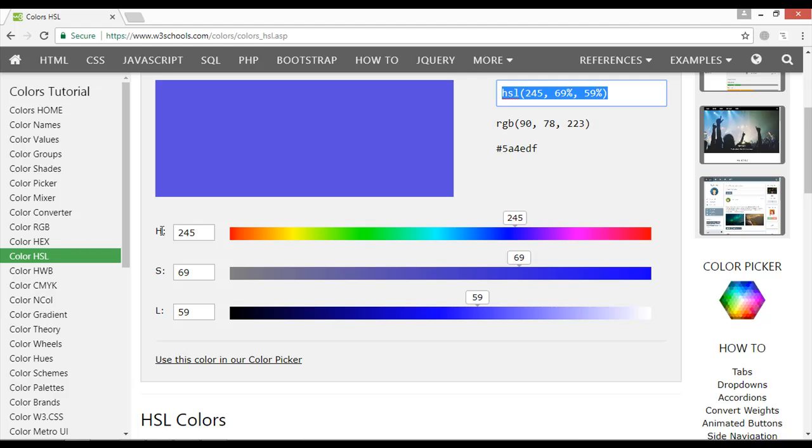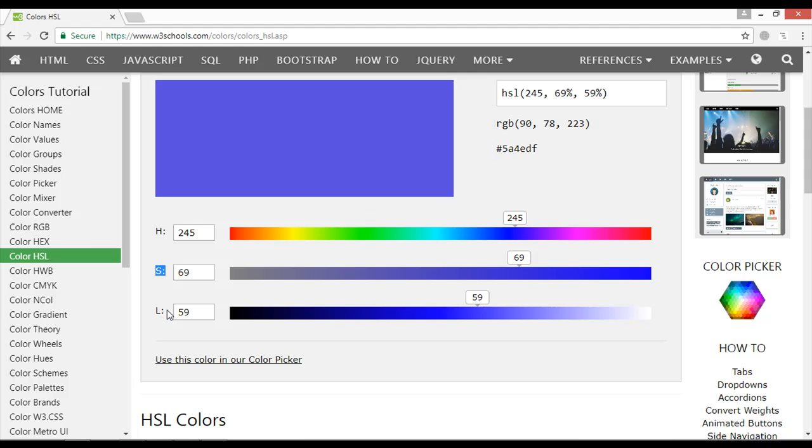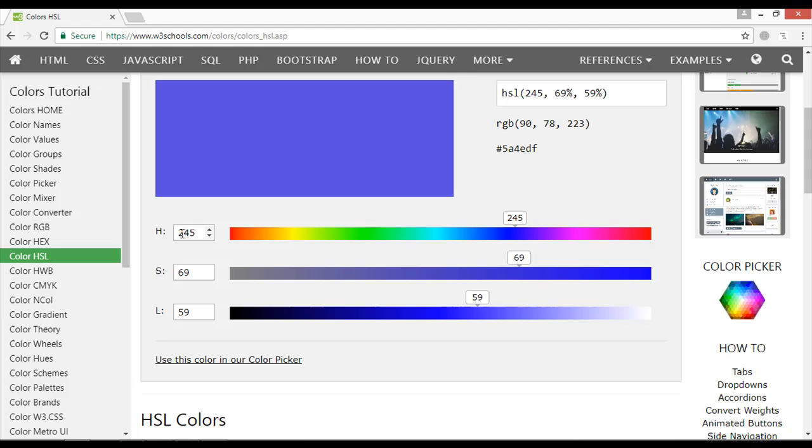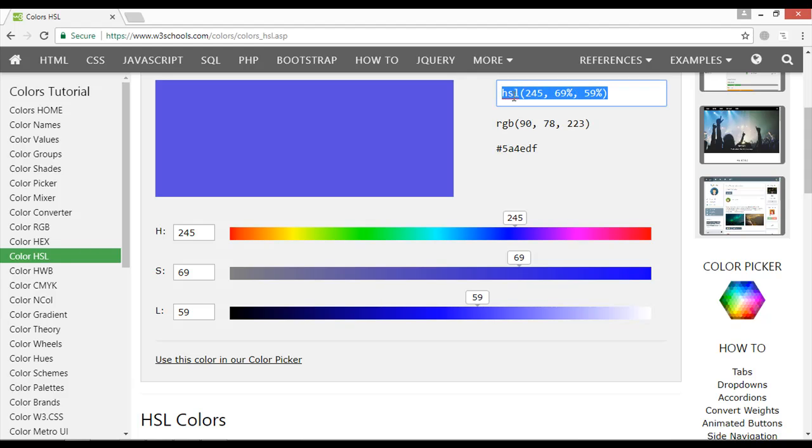Now you can see we have a complete code for HSL here: the H value hue, the S value saturation, and the L value lightness. For the H we have 245, for the S we have 69, and for the L we have 59. You can see 245, 69%, and 59%. You can copy this.